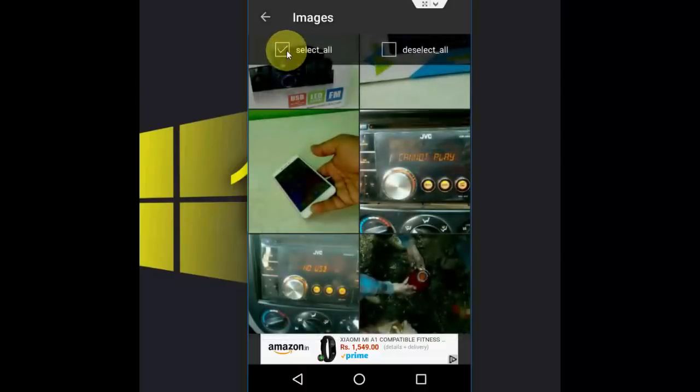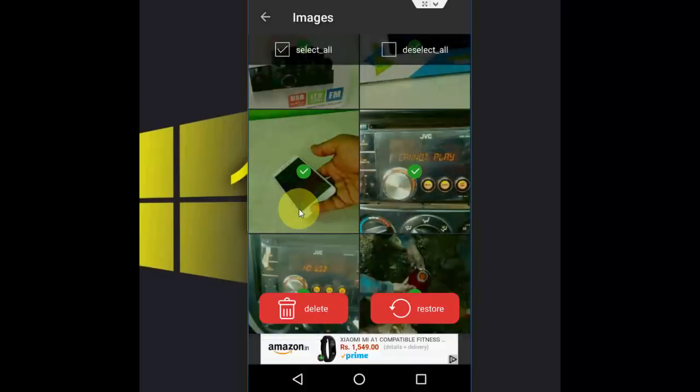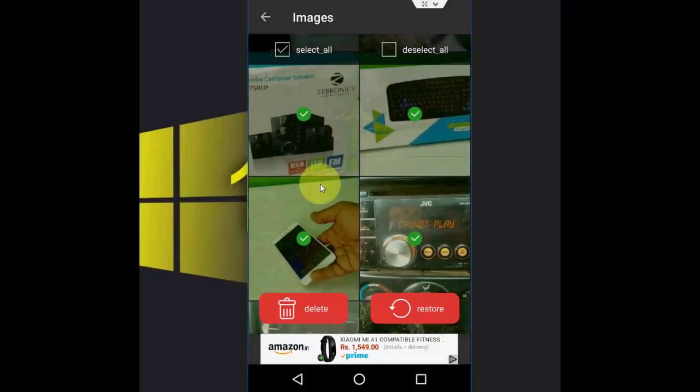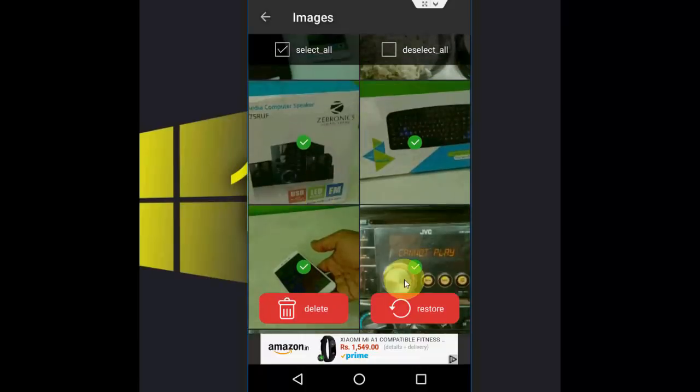So just open which folder or which picture you want to restore. Okay. So for example, I want to restore this one, or if you want, you can select all. Tap here, it will select all images like this, and then you can simply click on Restore.